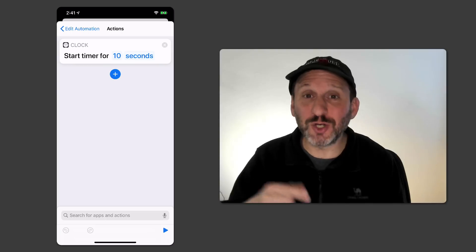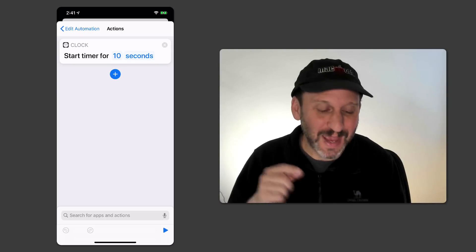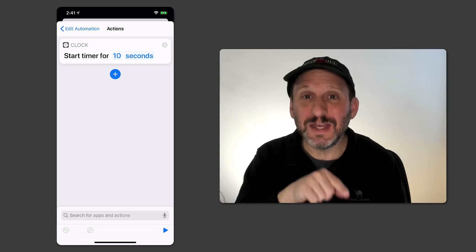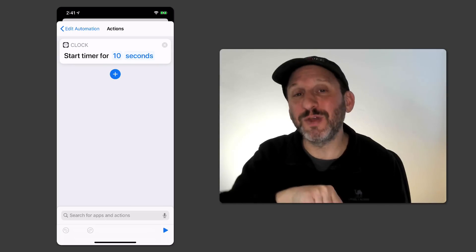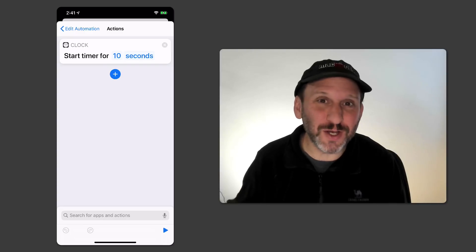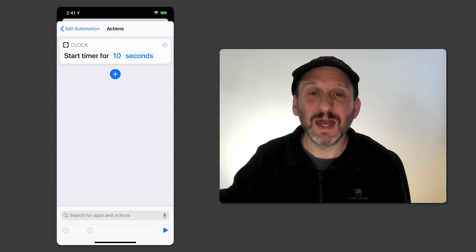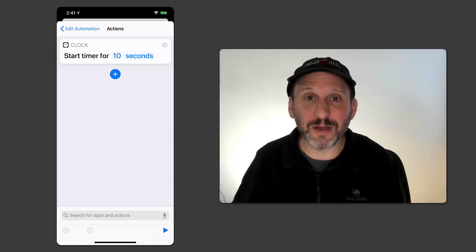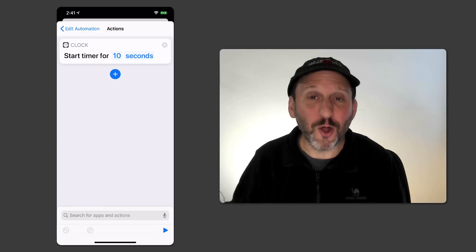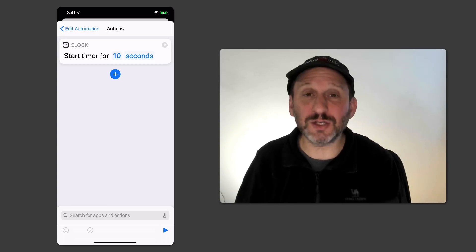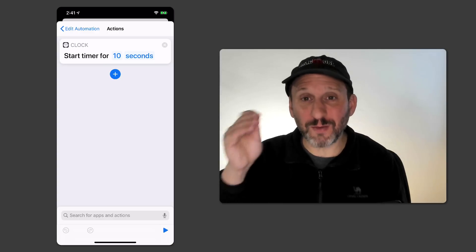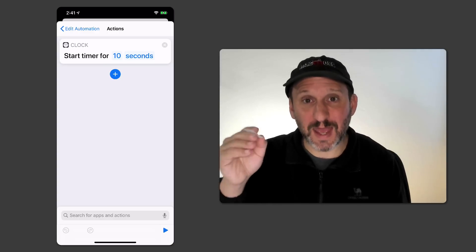I can also simply add Run Shortcuts. So I can have an existing shortcut and have this shortcut here simply run the existing one. So the existing one can also be linked to say a Siri command or a Home Screen button. Now I add this Personal Automation that will run it when I touch this tag.